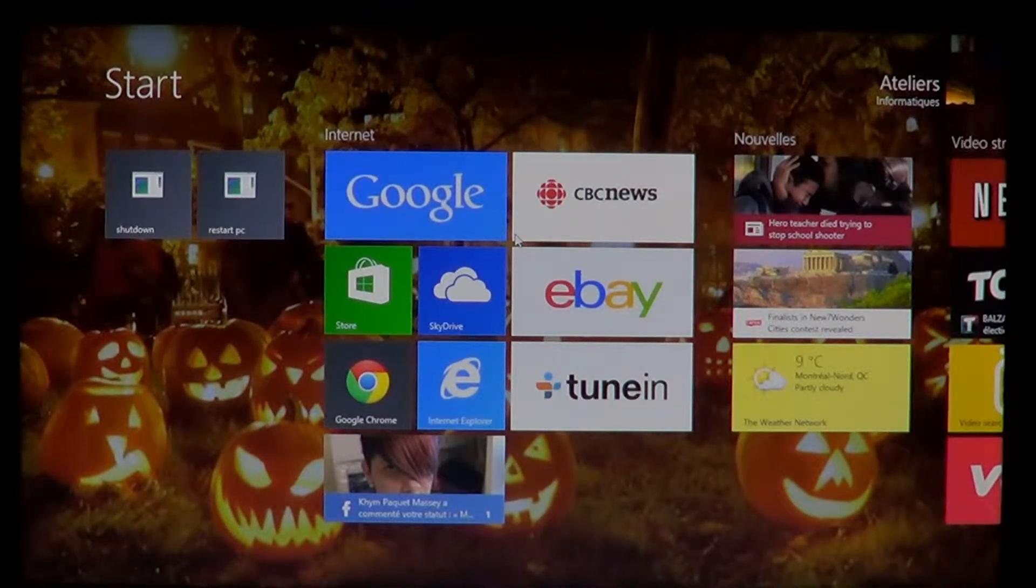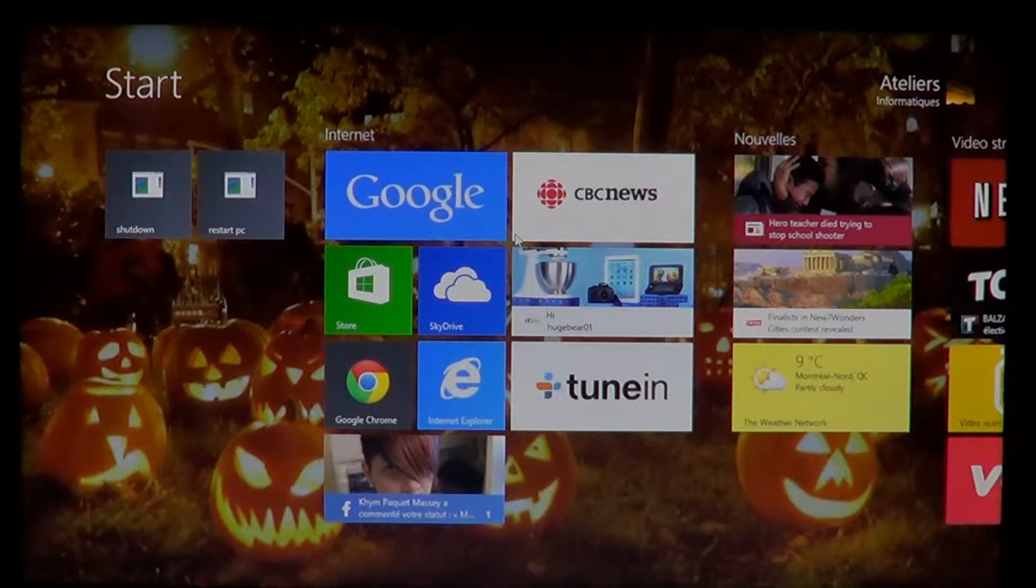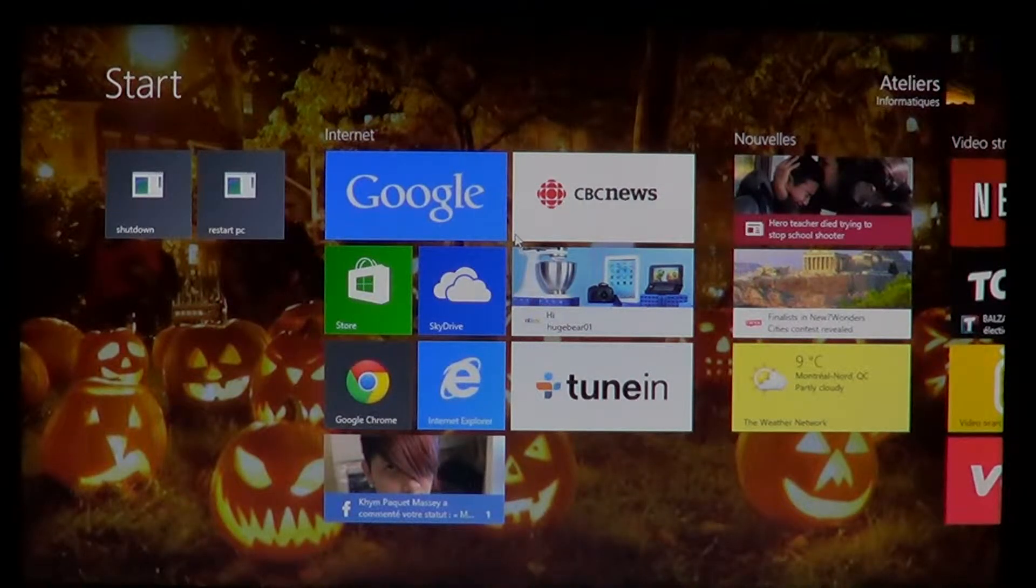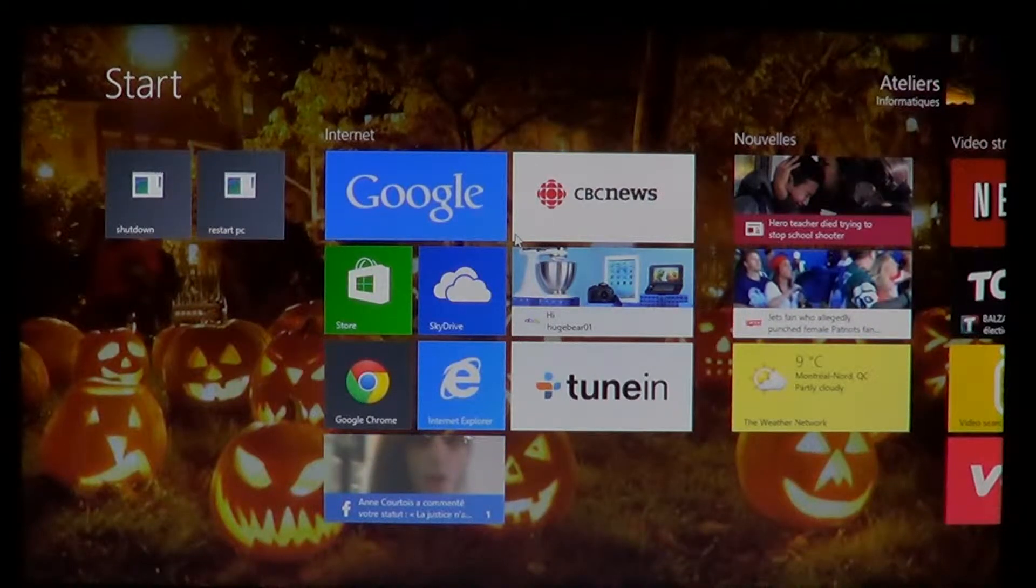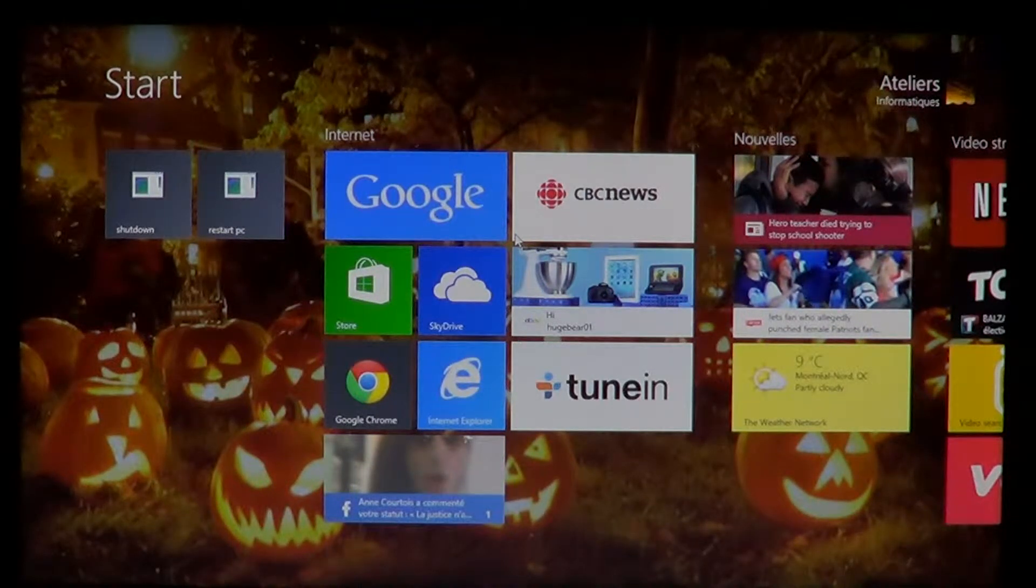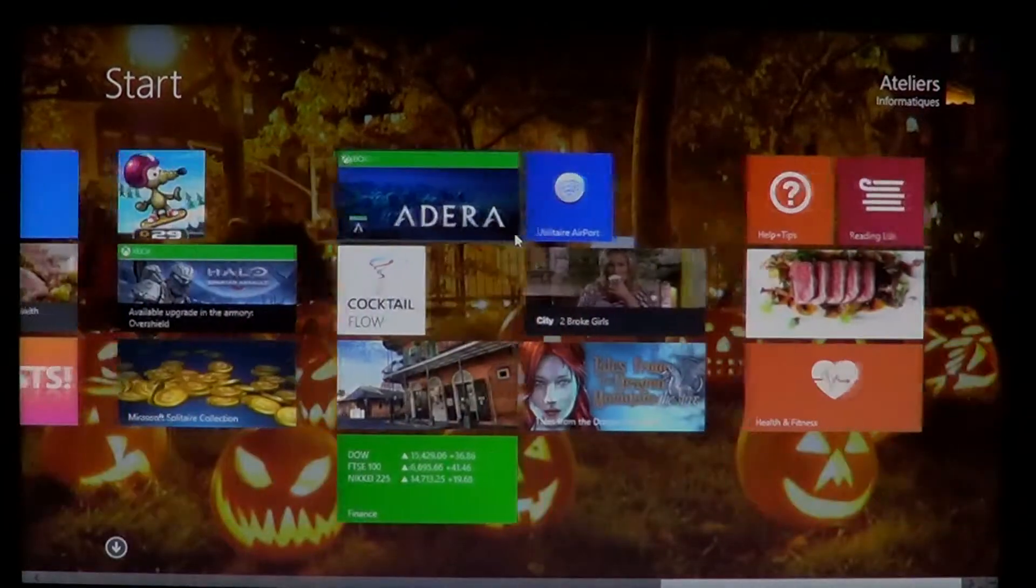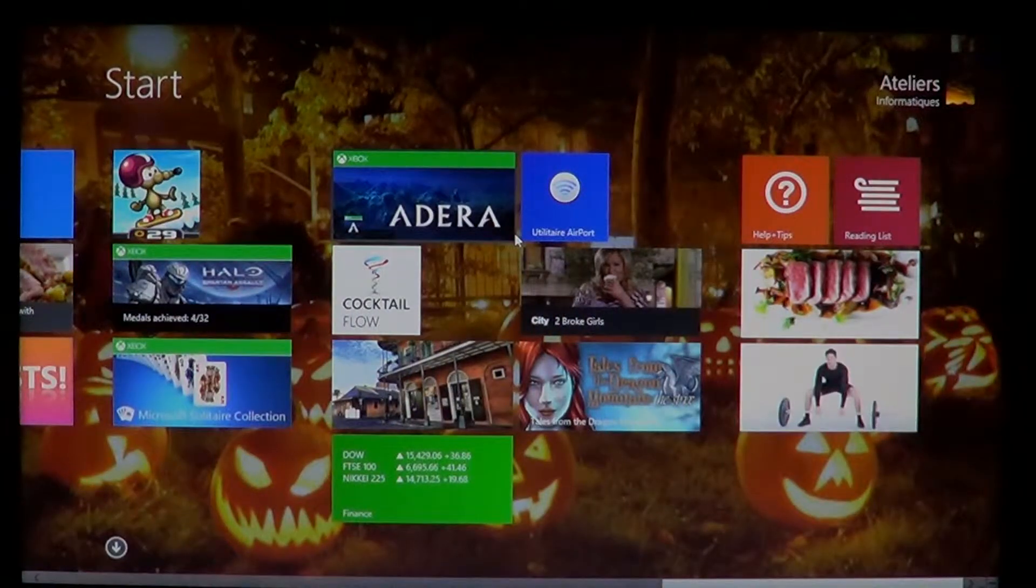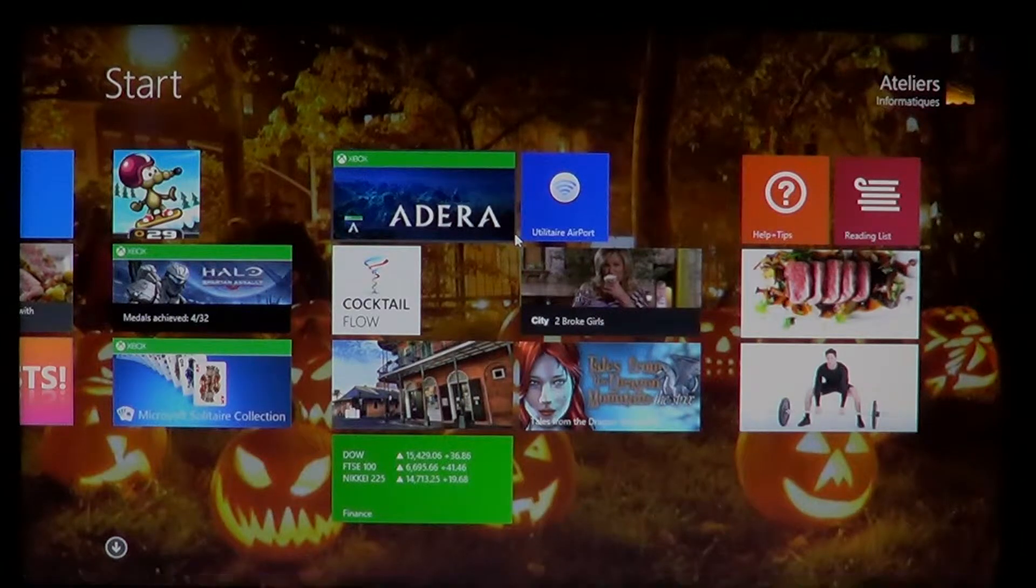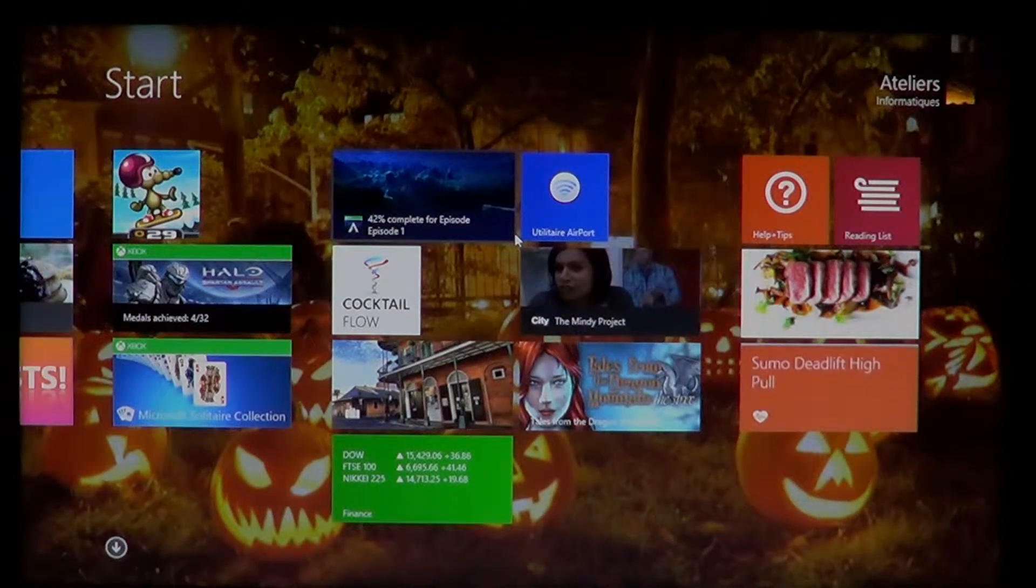In Windows 8 when you would go to the Windows Store and buy an app or download a free app, it would show up on your start screen on the right side of the screen, totally on the right side.